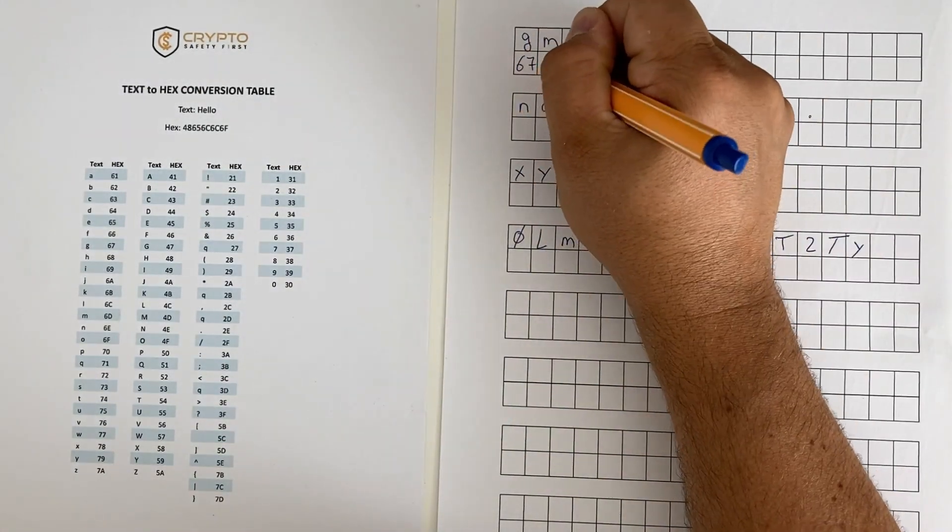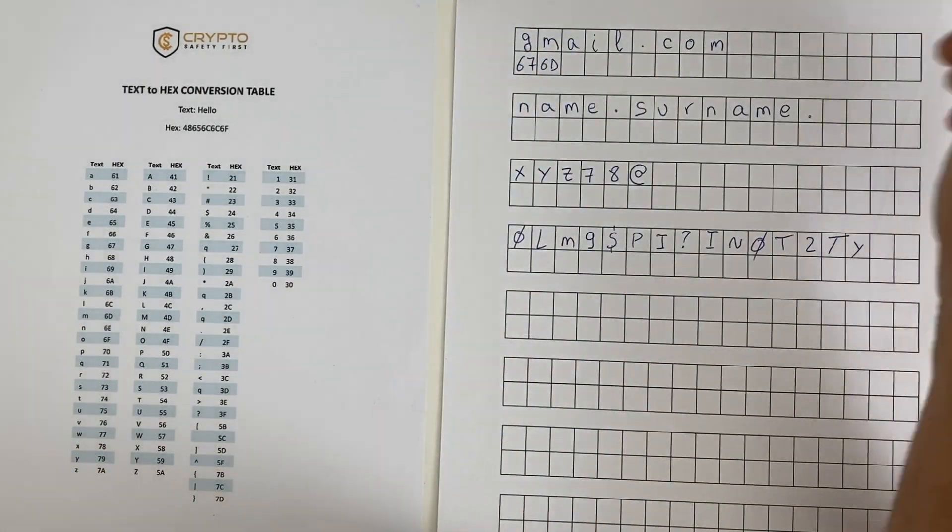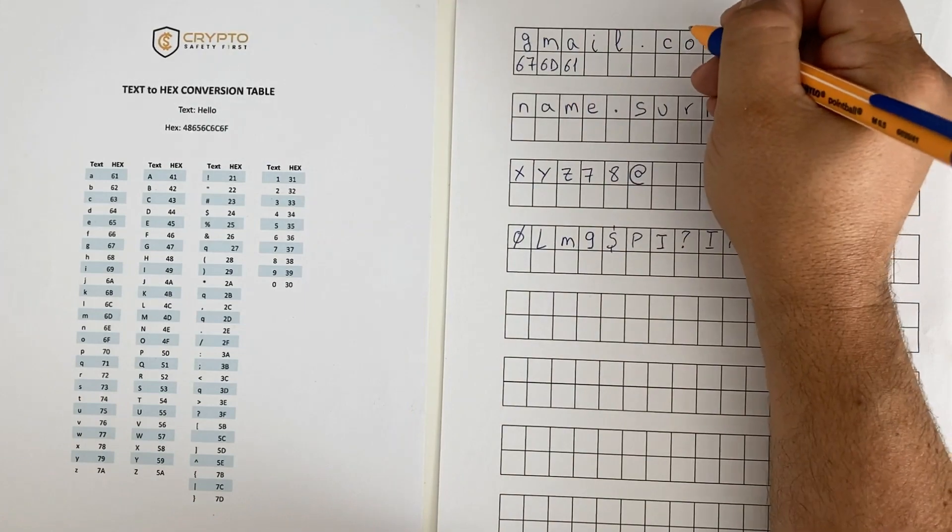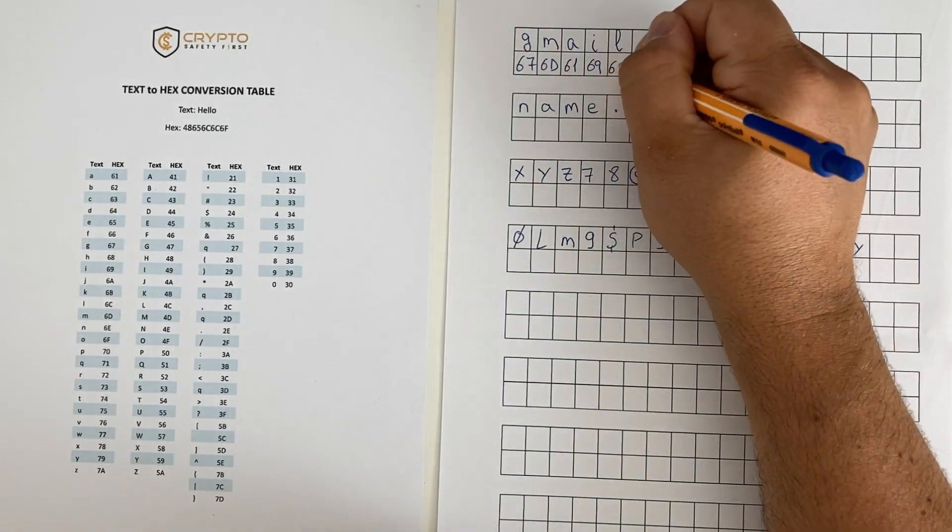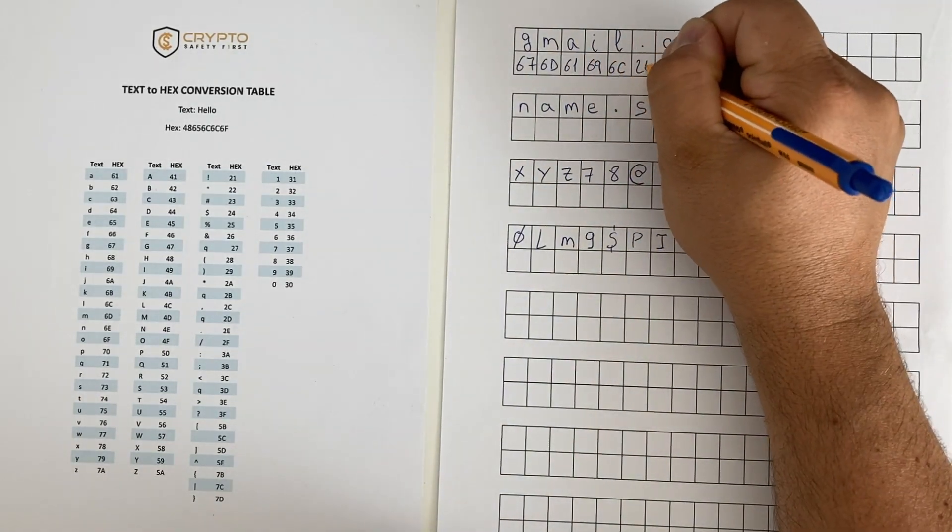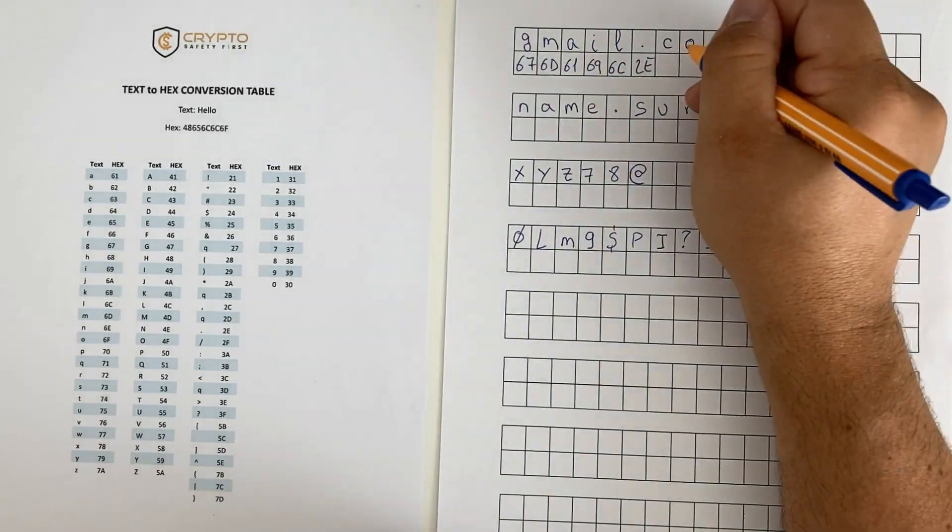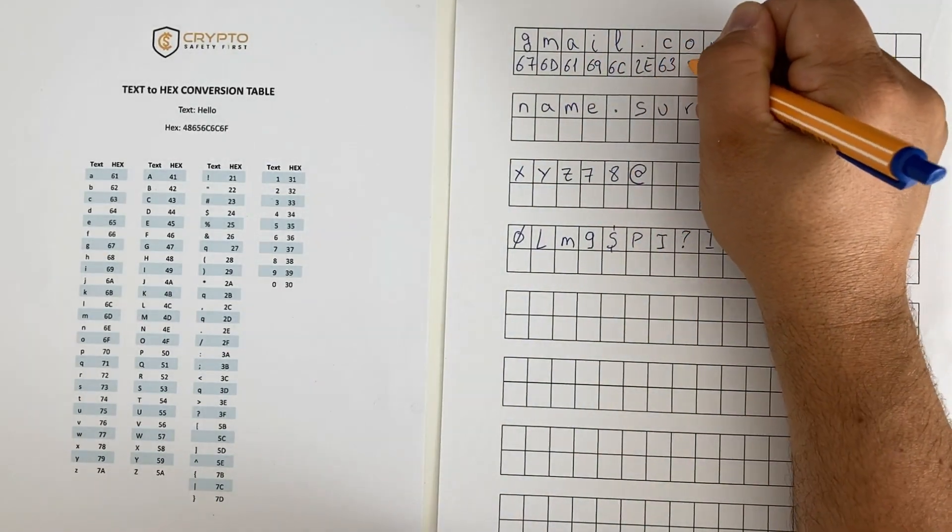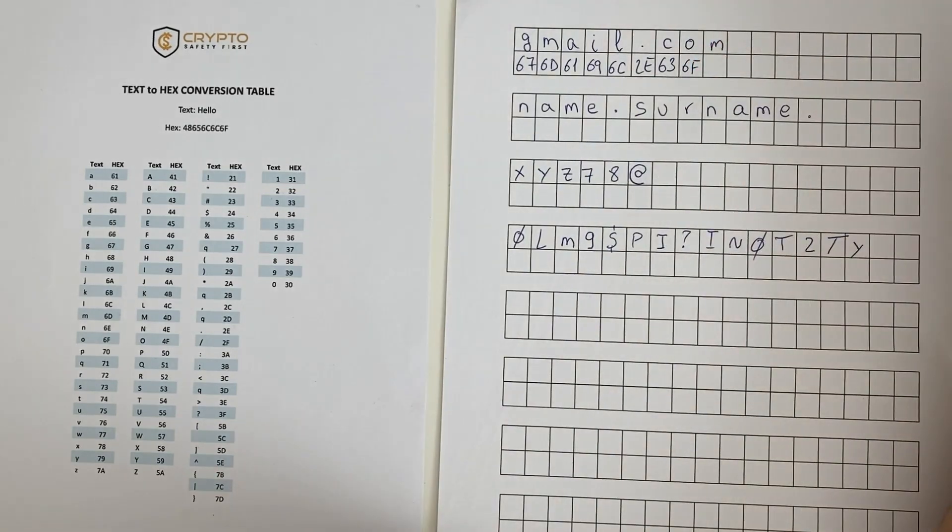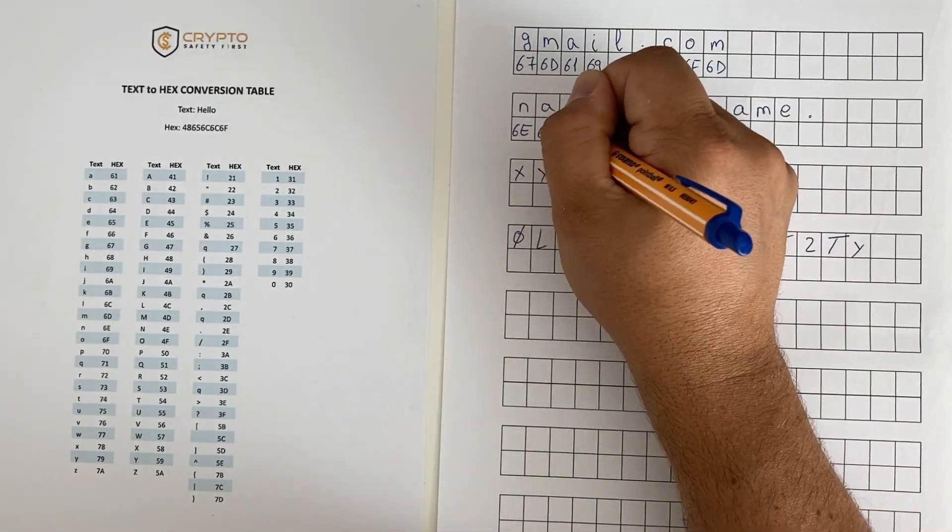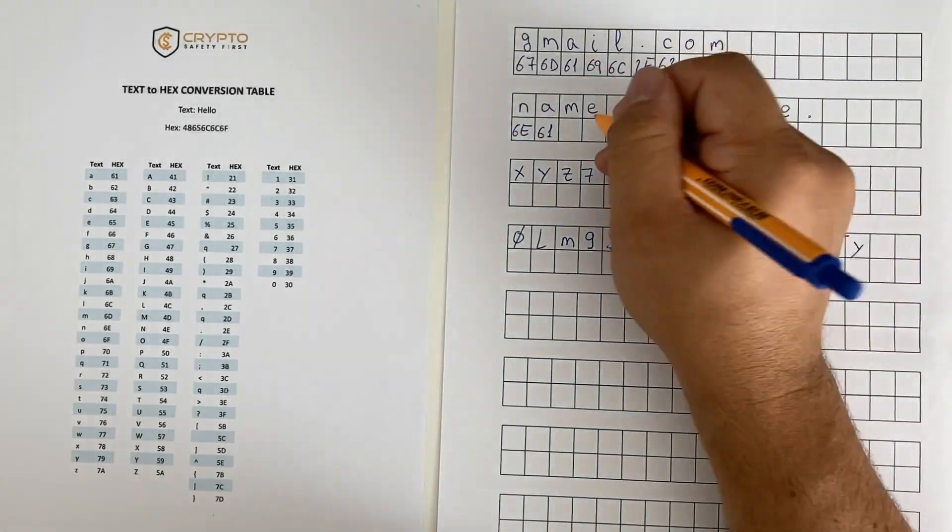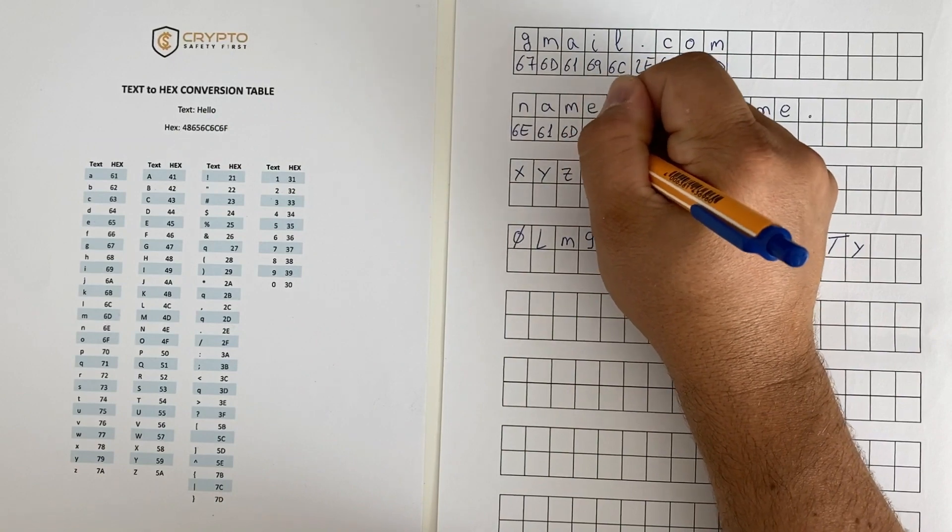On screen we are showing how to easily convert a username and password to hexadecimal using a free template that you can download from our website. Hexadecimal is a numeric system that uses digits from 0 to 9 and letters from A to F to represent letters, numbers, and characters.